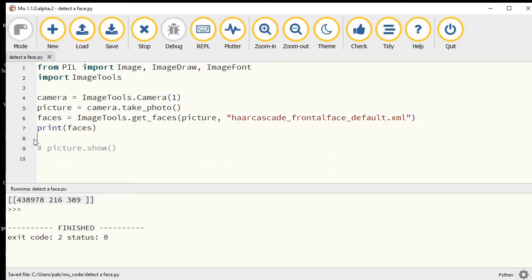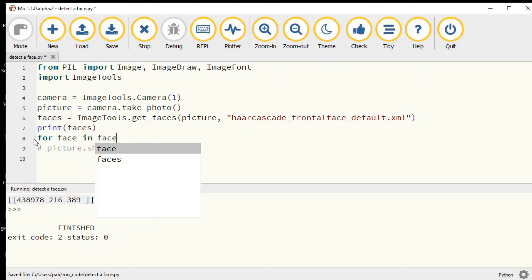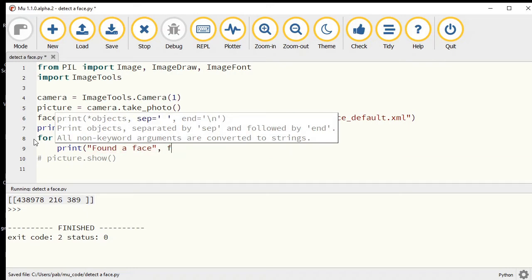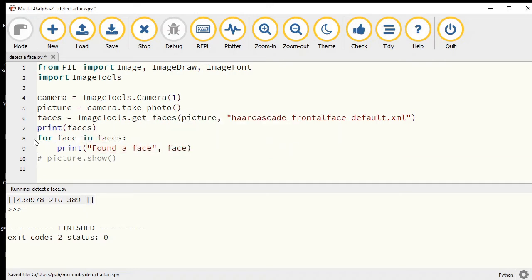We can use a for loop that will automatically look through the numbers inside the set of brackets. For any particular face inside faces, now if I print this out, found a face.